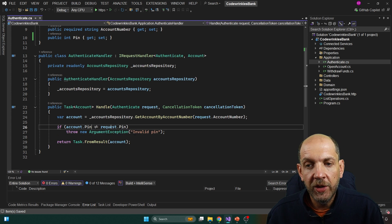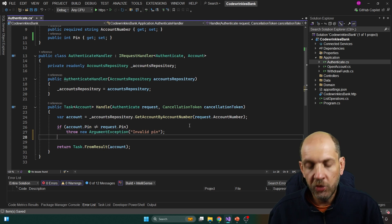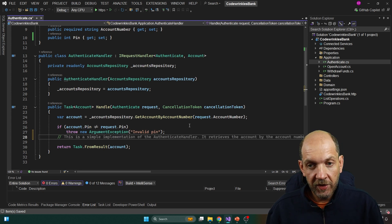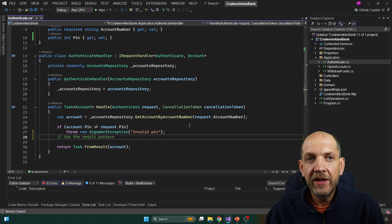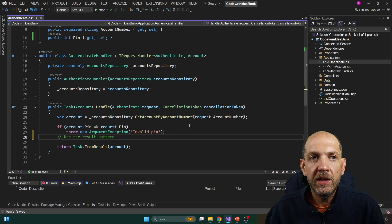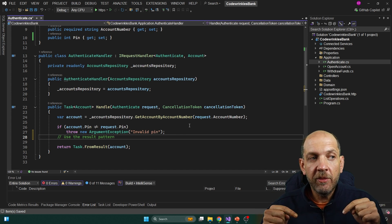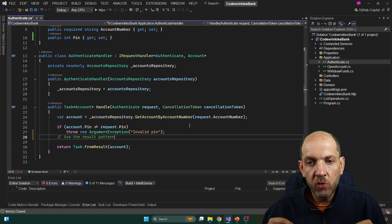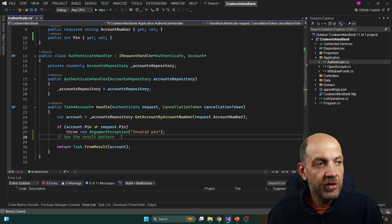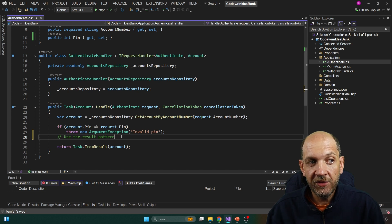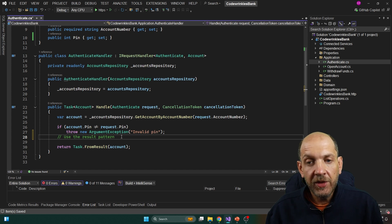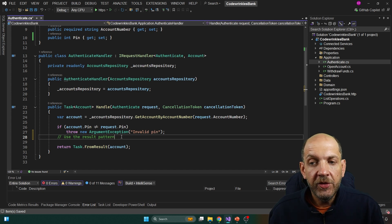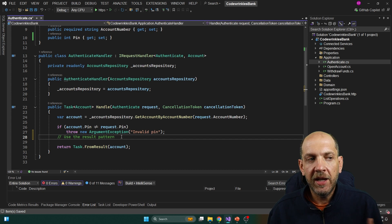Instead of throwing an exception here, we should use the result pattern. If you want me to also create a video with my take on how to implement the result pattern, just let me know in the comments below. For now, notice the conclusion: for this type of scenario where there is a business process that can take into consideration that something might go wrong, we can simply use something like a result pattern and not throw an exception — then return a bad request in the API layer or something similar.